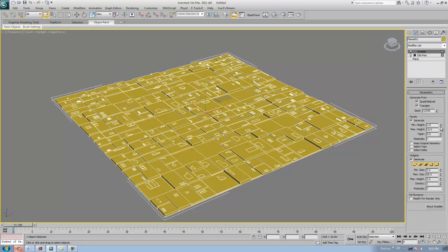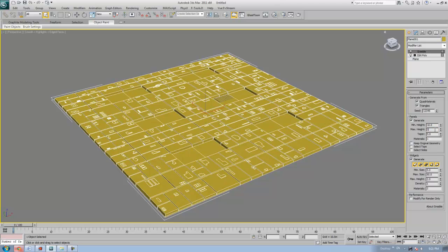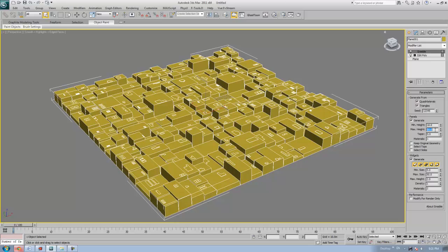After selecting all the faces, go to the Modifier List and select Gribble. Here you can change the parameters — I want to set the minimum height to 10 and the maximum height to 50, then make it even higher.